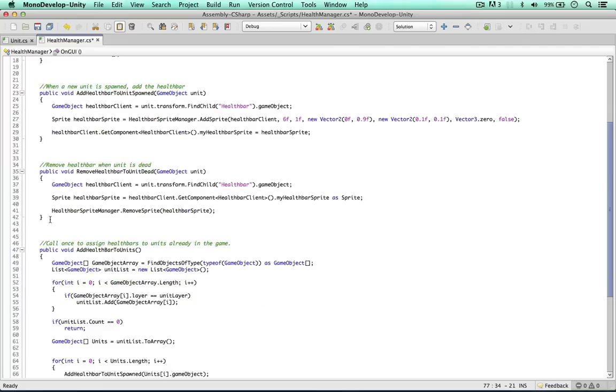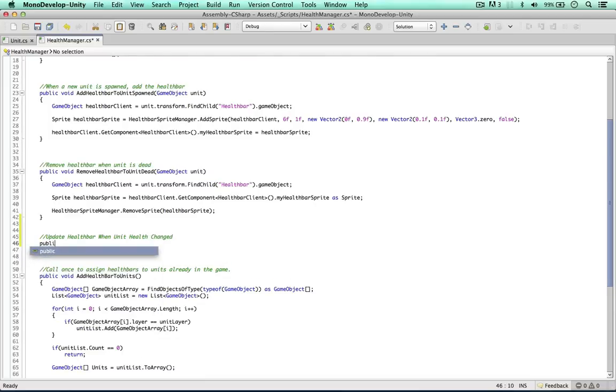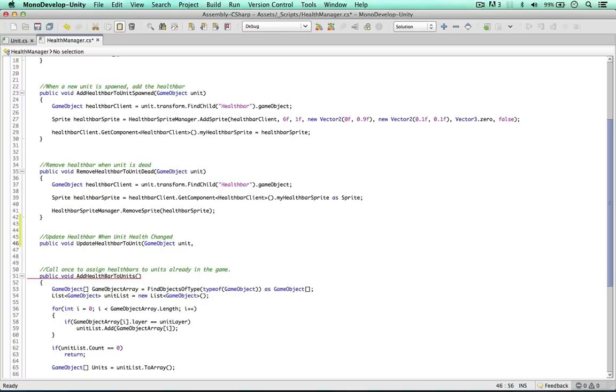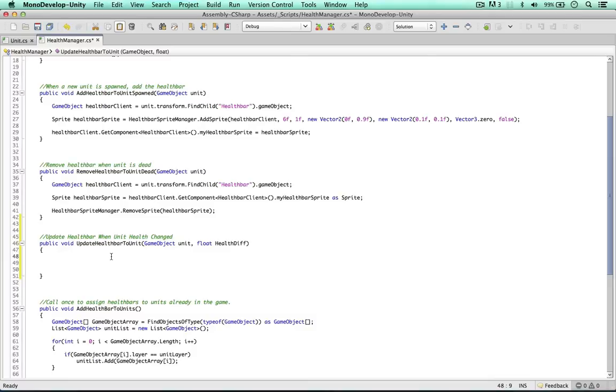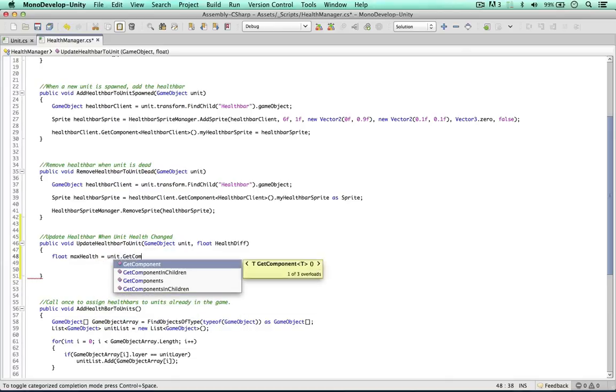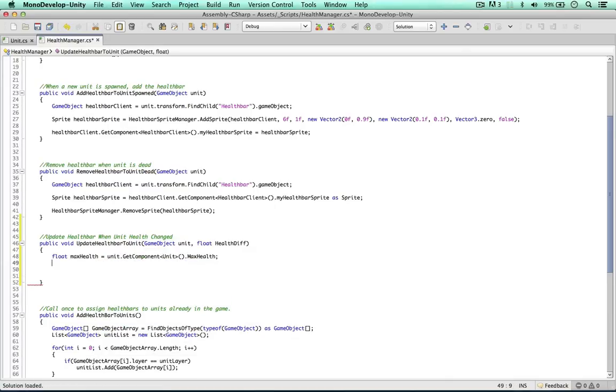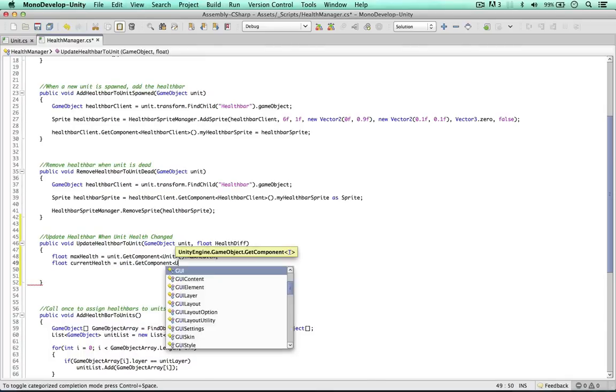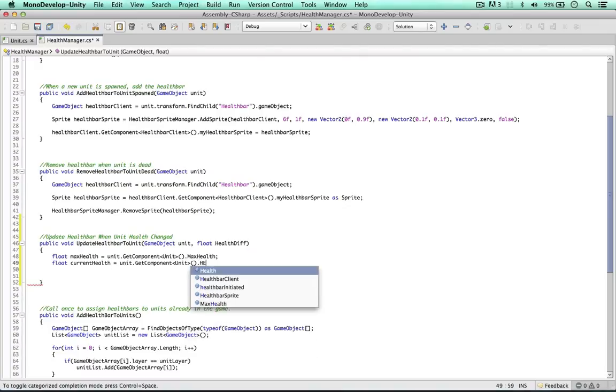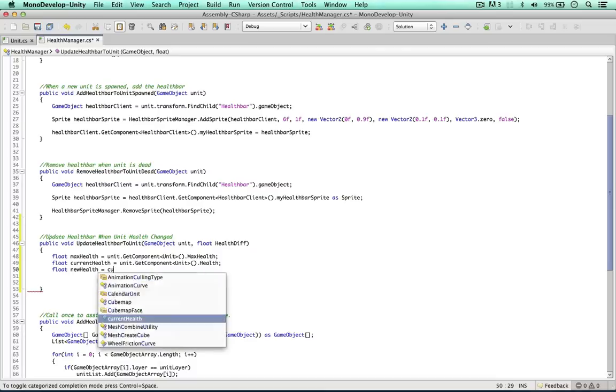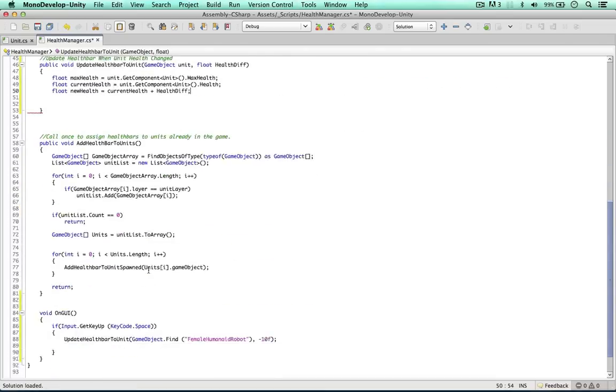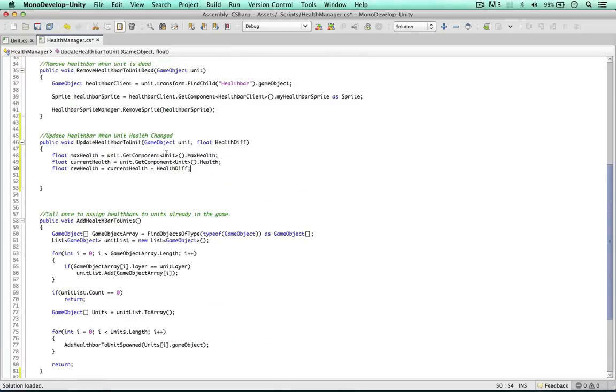Update health bar when unit health affected or changed. So public void, the unit itself, and also I'm going to bring in a float called the health difference or health diff in this case. So the first thing I'd like to do is get a few values into the function. Float max health, I'm going to get the maximum health from this unit get component unit max health. The second one is the current health, unit get component health. So this new one is going to be called new health, the health after this has been affected. So it's the current health plus health difference. So we've passed in the value of minus 10 here, so the health is going to go down 10 units.